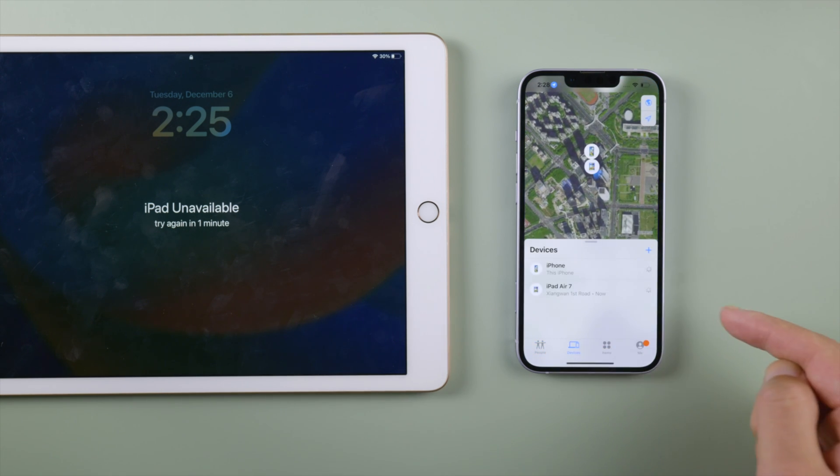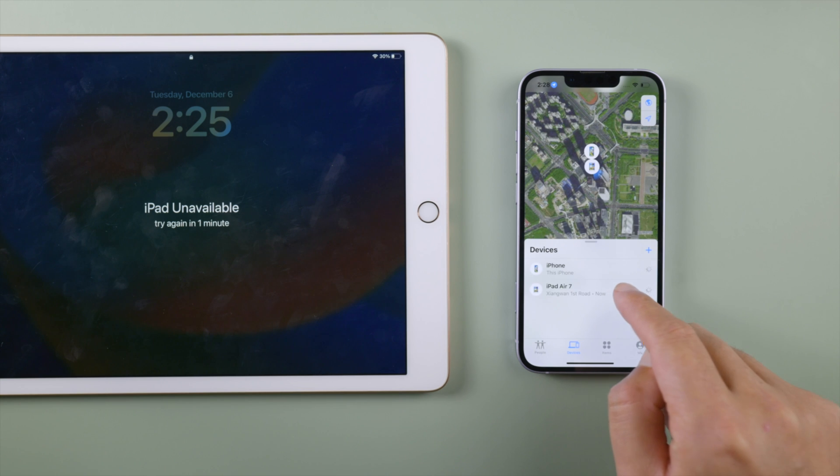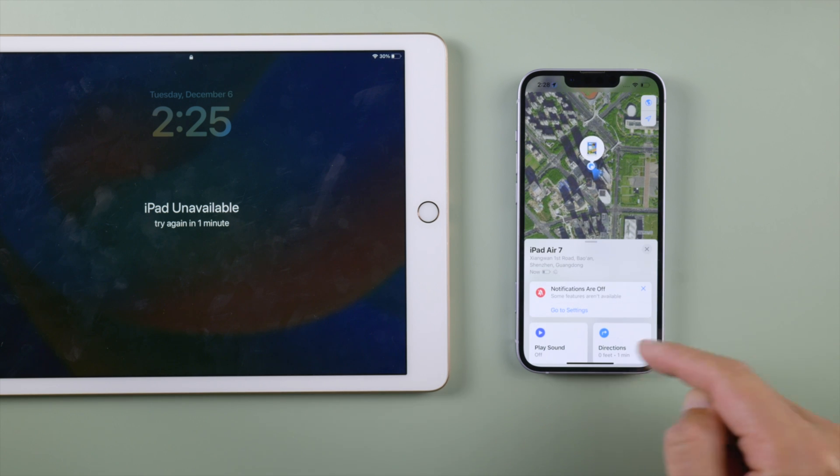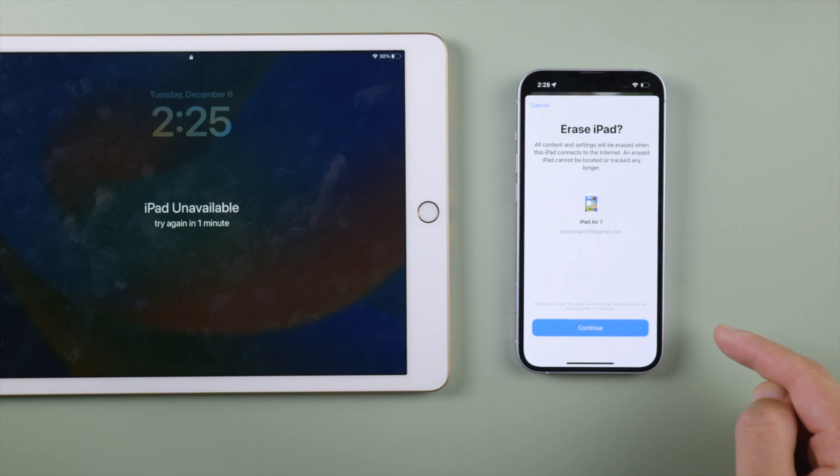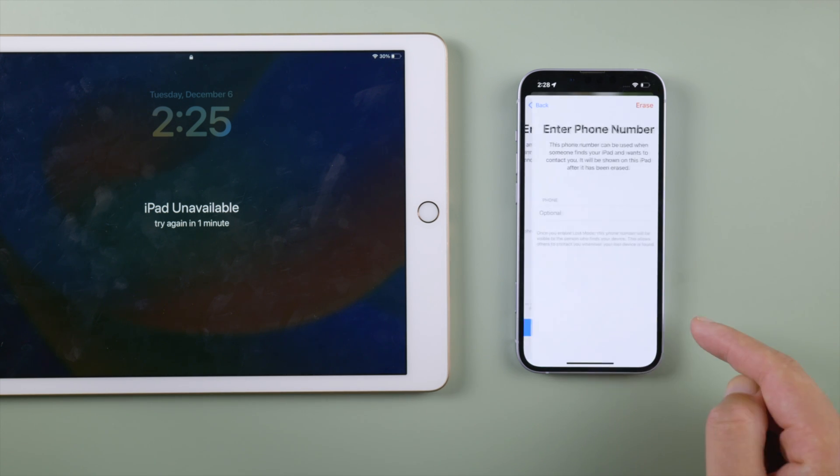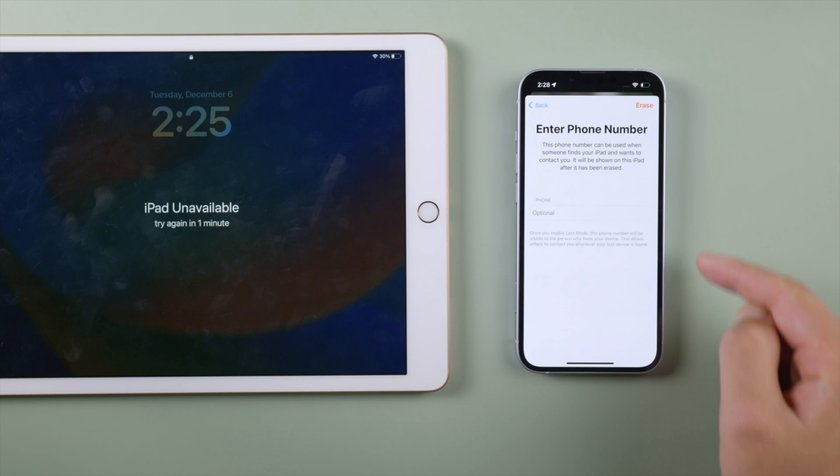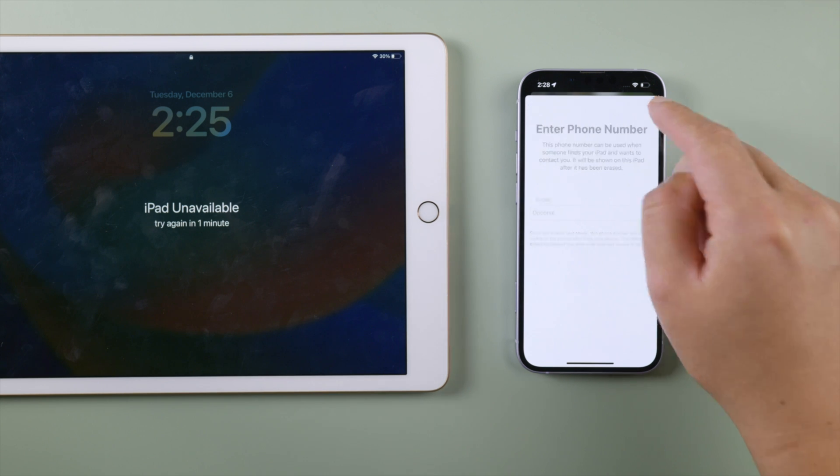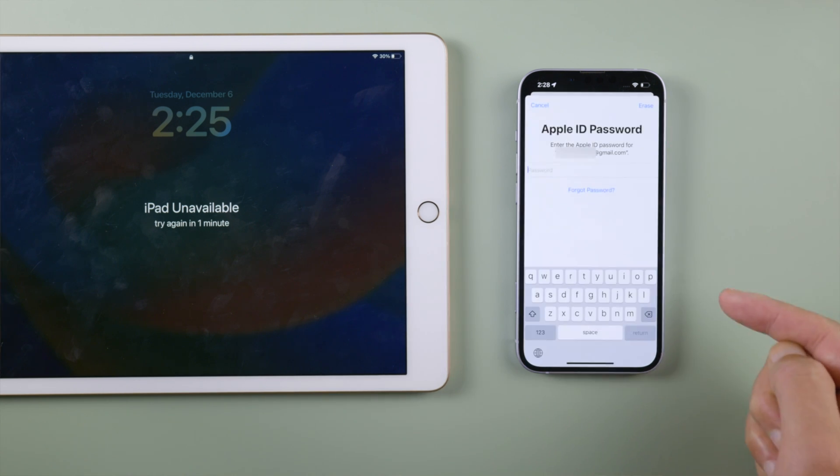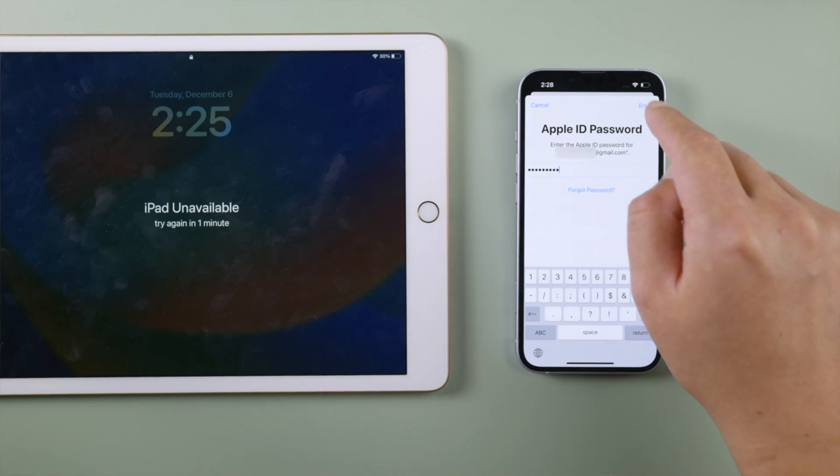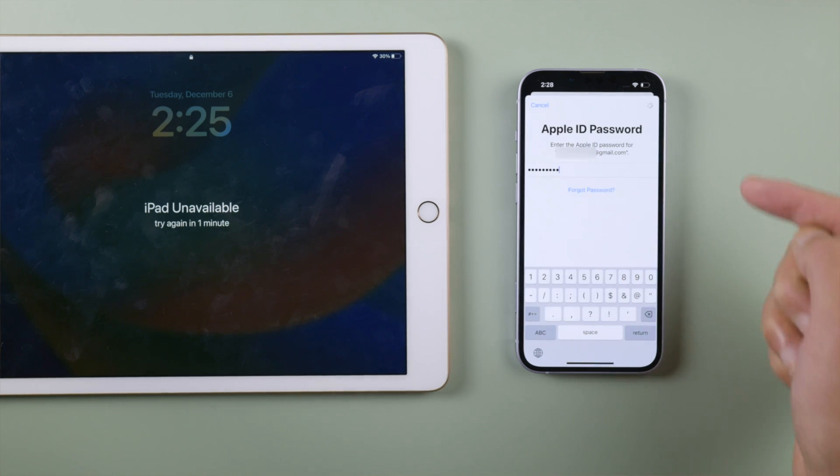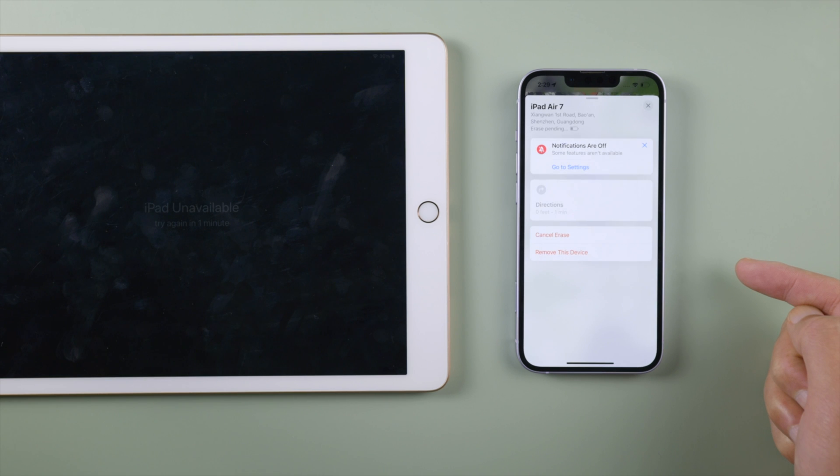Tap devices on the bottom. Select your iPad. Scroll down and tap erase this device. Enter your Apple ID password. And here we go.